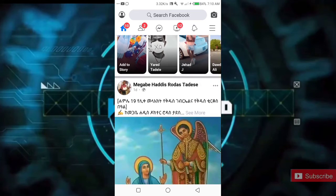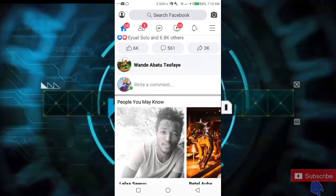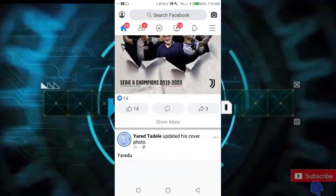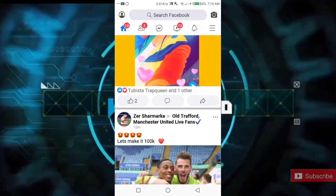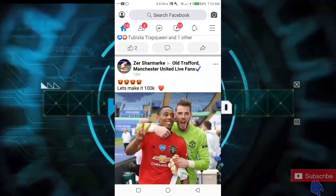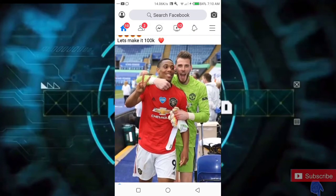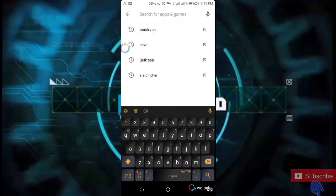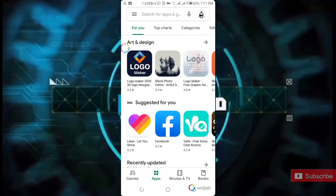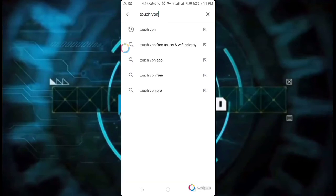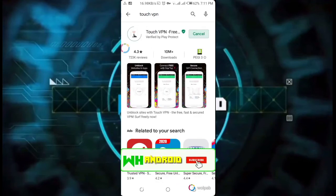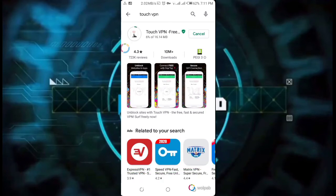We have a VPN on Facebook, which is the application number. We have an application number. If you have a new application, you can find an application. We have a VPN in need. Now we are going to download from the Play Store.